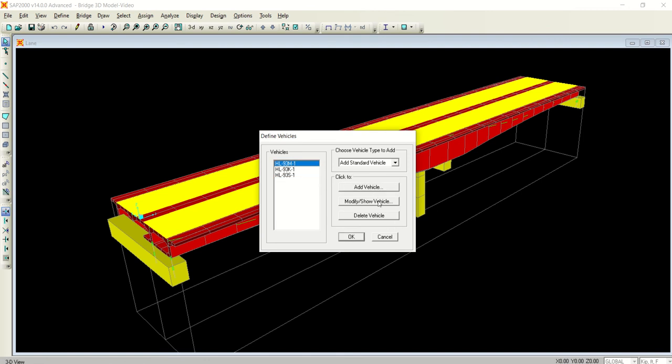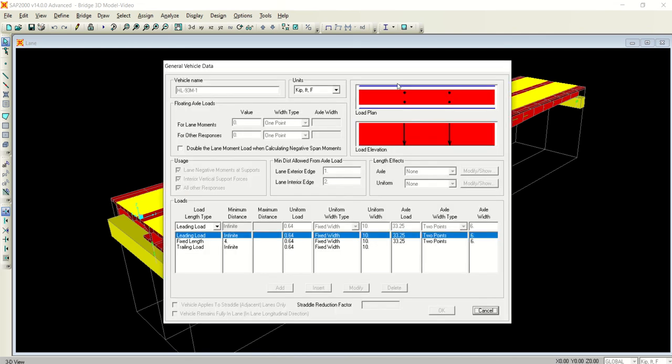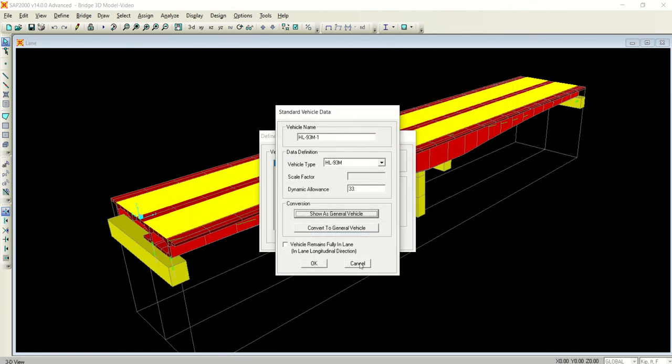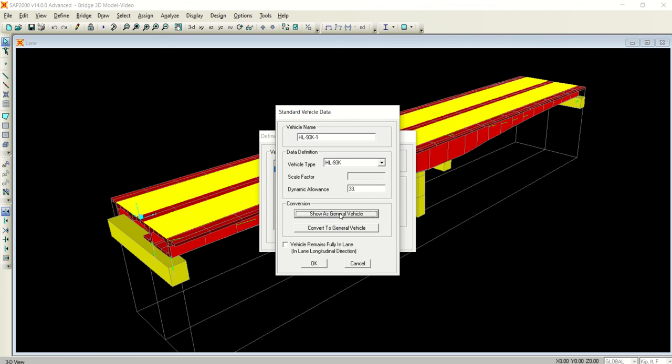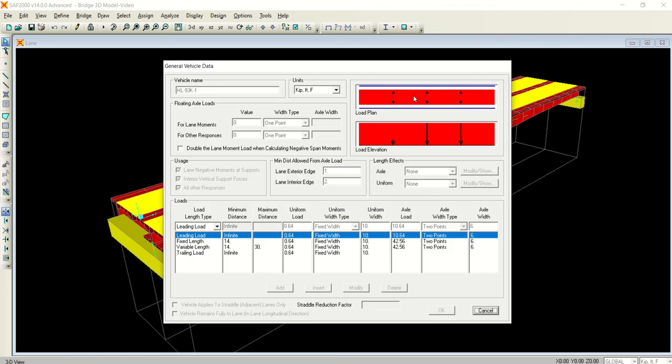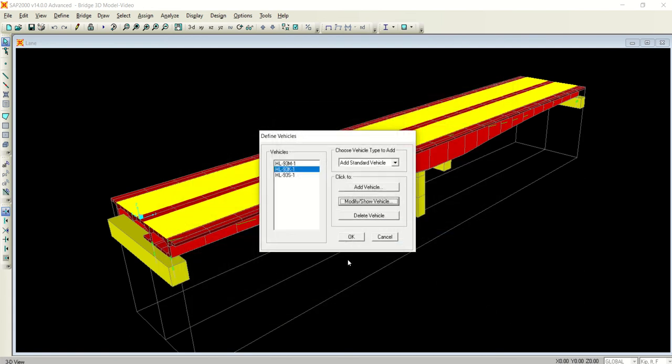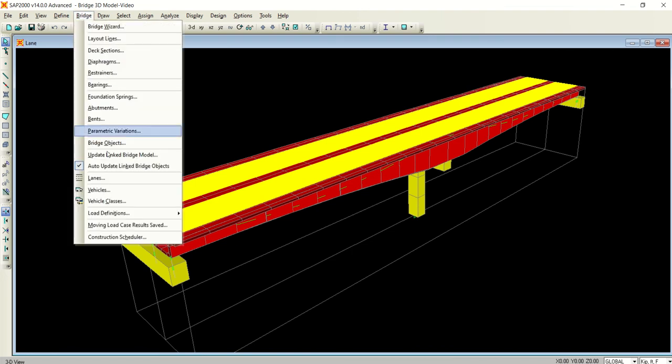Now you have added all three. If you want to see what these are, just click 'Modify' or 'Show Vehicle' and 'Show as General Vehicle.' The HL-93 M is basically a two-axle truck. This is the plan view, and this is the elevation. The axle load is 33.25 kips. The units are kip-feet, and the width of the vehicle is 10 feet and the length is 4 feet. HL-93 K is a three-axle truck with the loads given here.